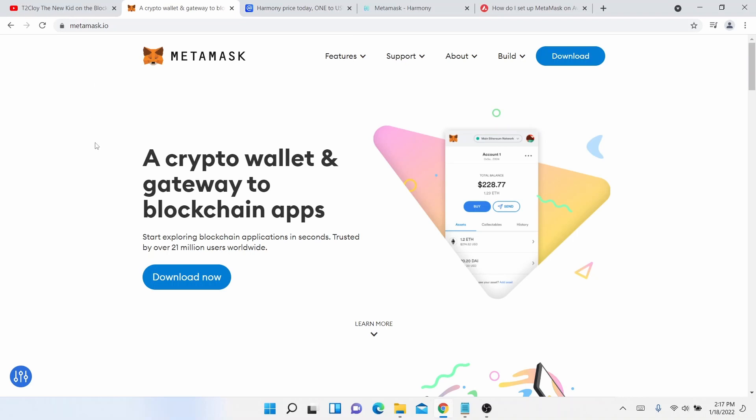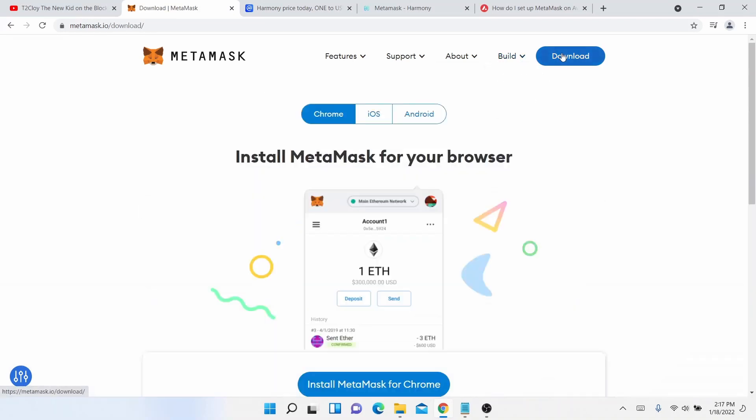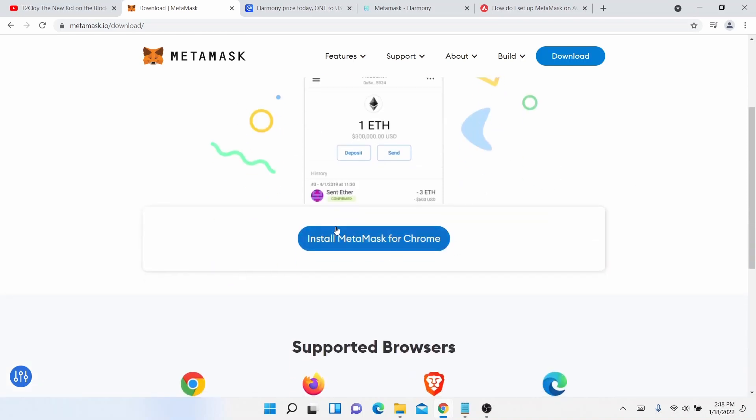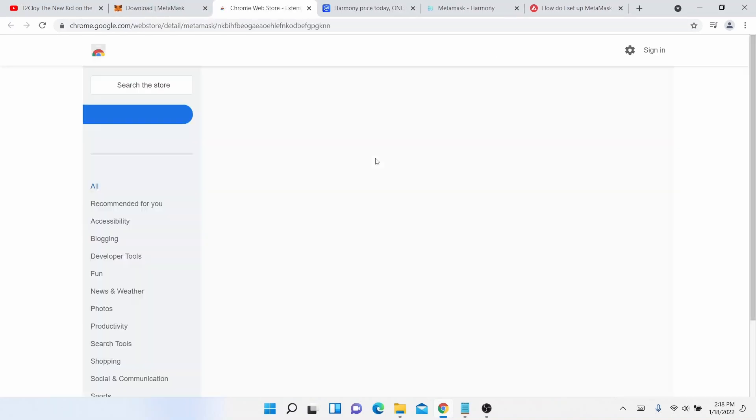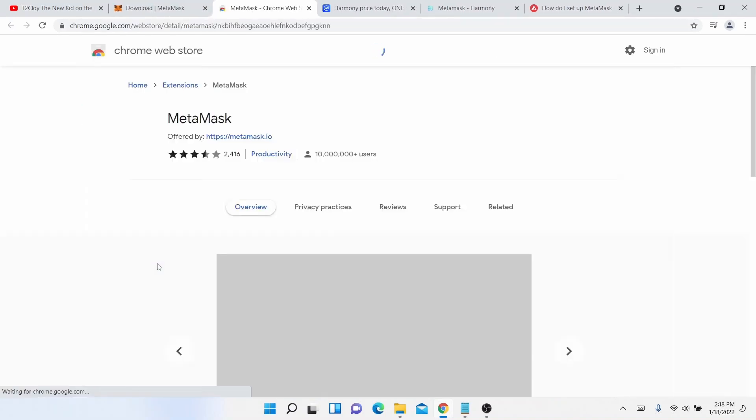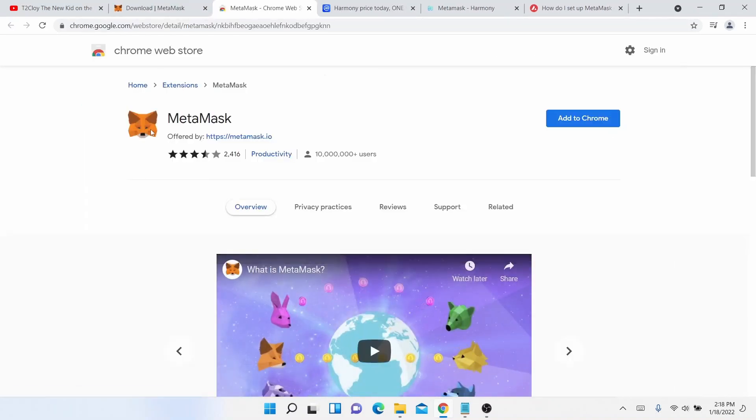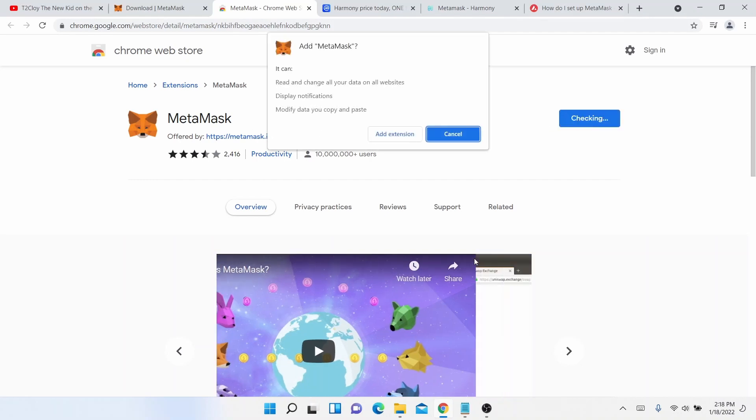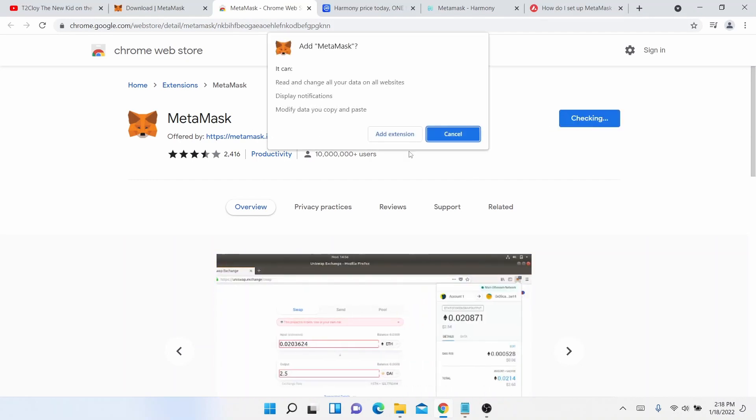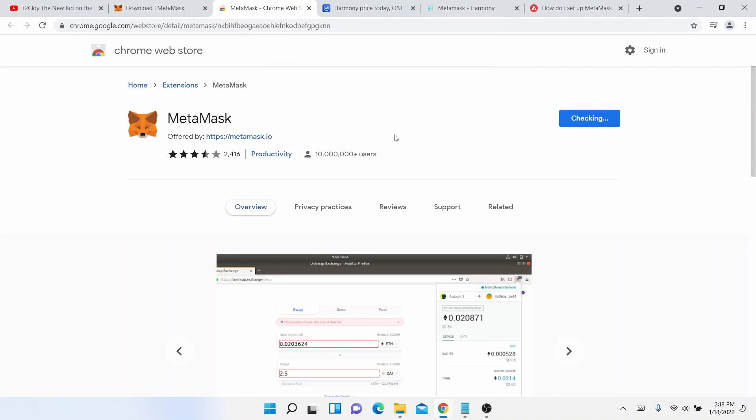Chrome for this demo and this is a Chrome extension. So we'll click on the download. As you can see, we're in Chrome, install MetaMask for your browser. Install MetaMask for Chrome and it will show you here add to Chrome and add extension.